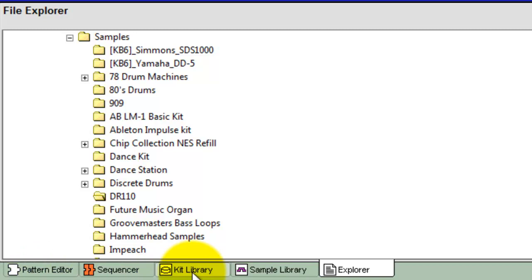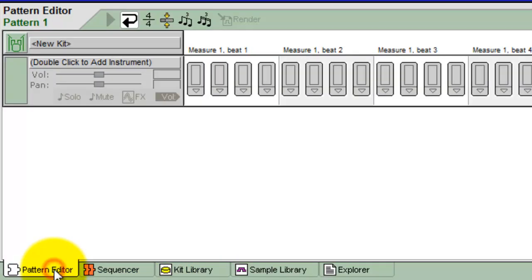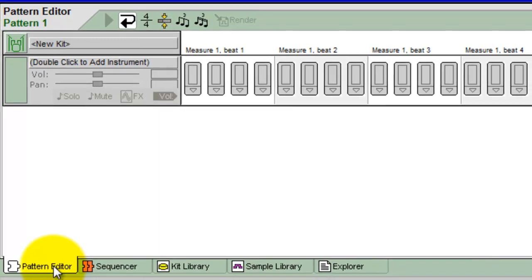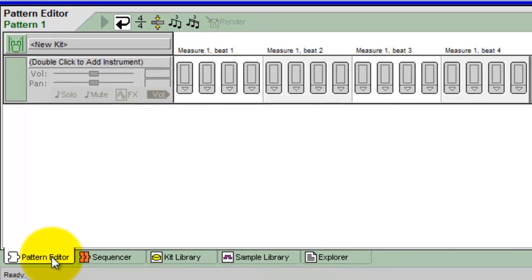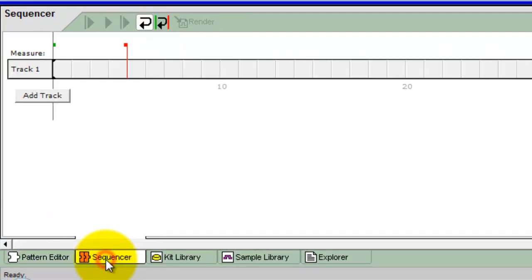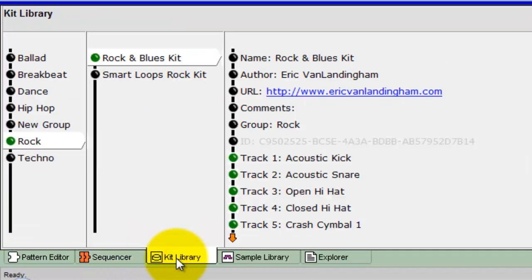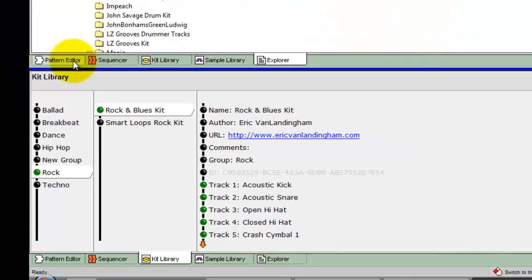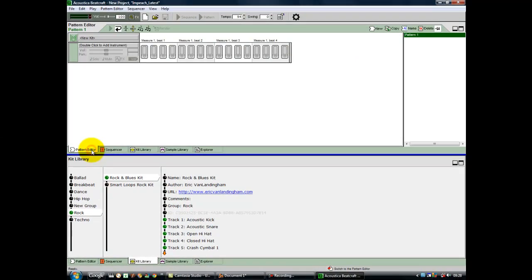We're going to swap that back to Pattern Editor at the moment, and let's take a look at the lower window. I think we want that to say Kit Library. If I click Pattern Editor, it throws Explorer back up, which is not what we wanted. So let's get that where we want it, Kit Library, and change the top back to Pattern Editor. Now we're good to go.